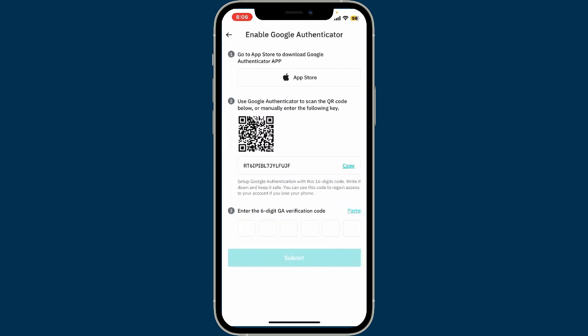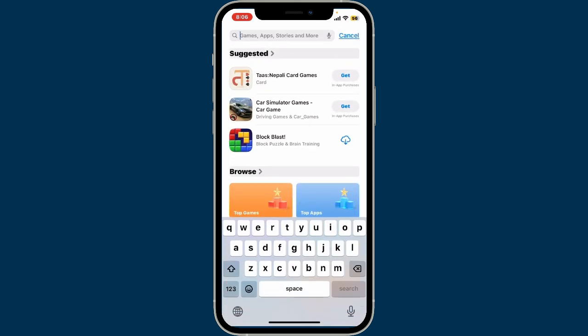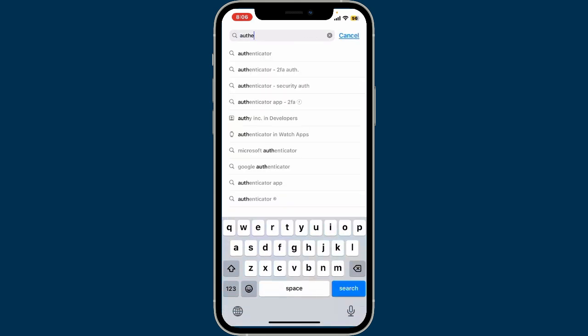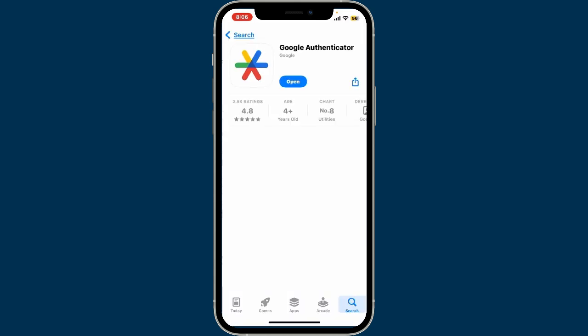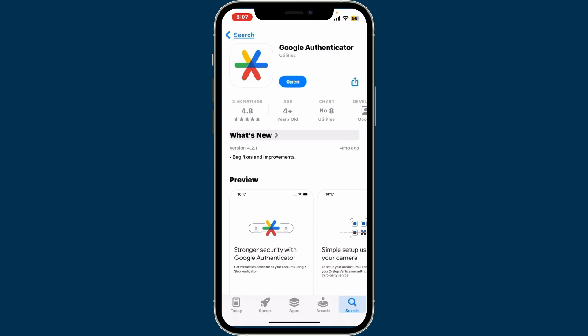If you want to enable Google Authenticator as your two-factor authentication, tap on Google Authenticator and then make sure you follow through the instructions. Go to your App Store or your Google Play Store and download the Google Authenticator app. Launch and open your Google Play Store or App Store and type in 'Authenticator'.